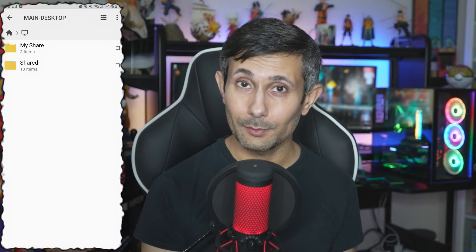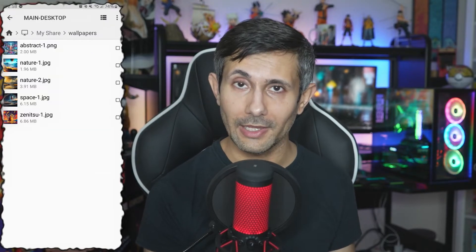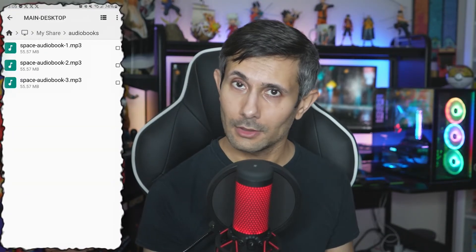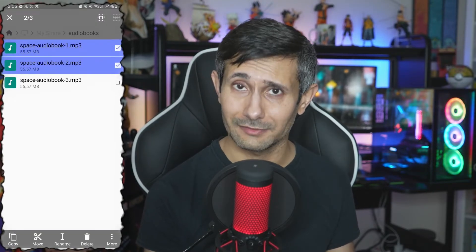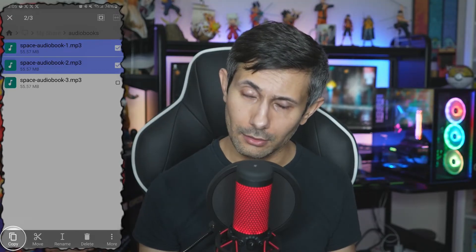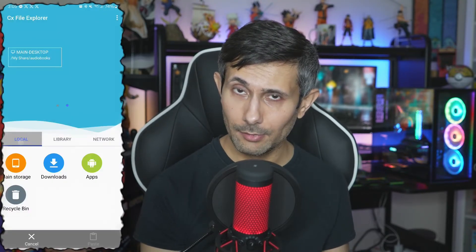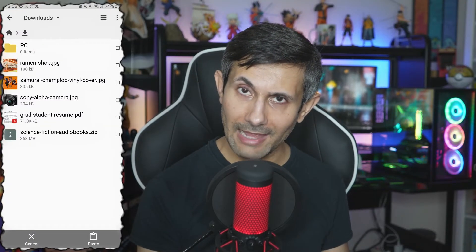You can now start going into your PC's network share to access any files or folders that you need. If you want to try copying any files from your computer to your Android device, just navigate to them on the network and then long press or select what you need. Then click Copy, and after that switch to the Local tab and click on Main Storage. Then just navigate to where you want the files placed on your Android device and click Paste.